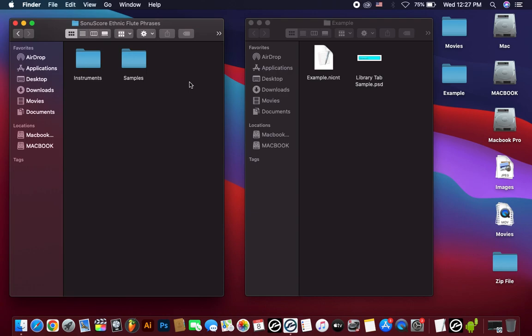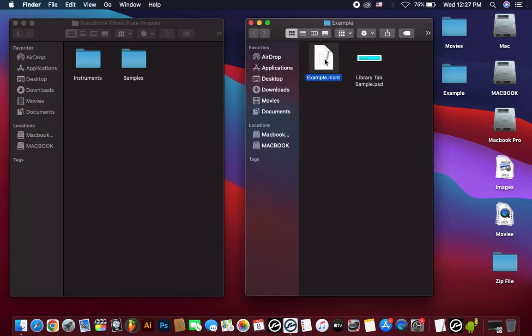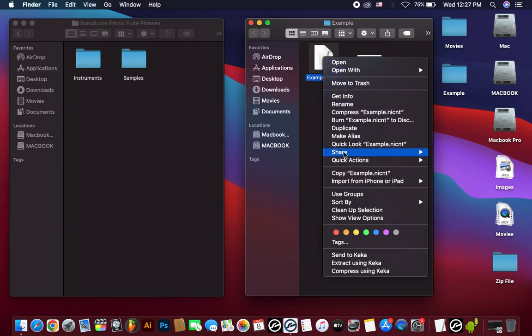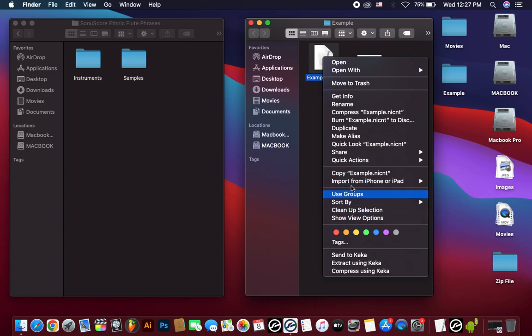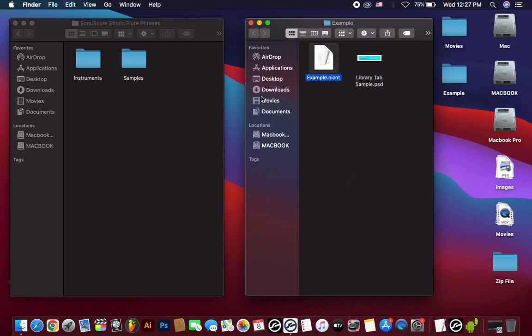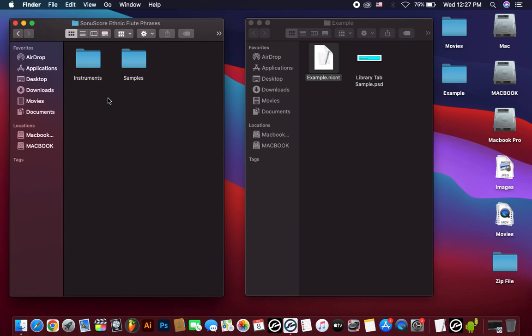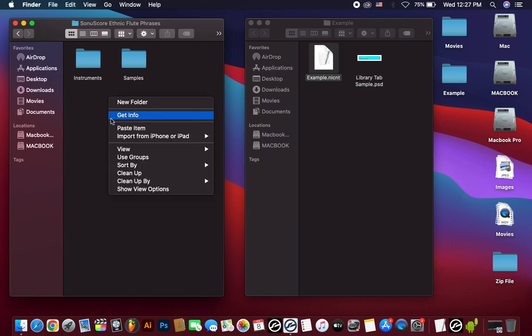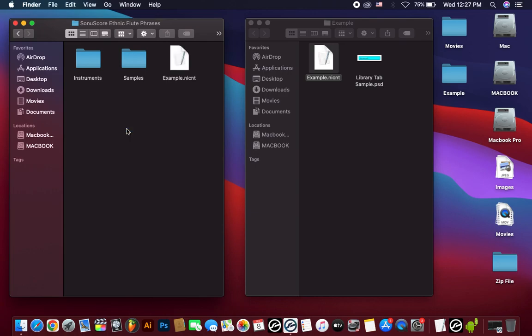So you just simply copy another library's nisint file. Suppose this is a nisint file, then copy the nisint file and paste it here. Okay, now.